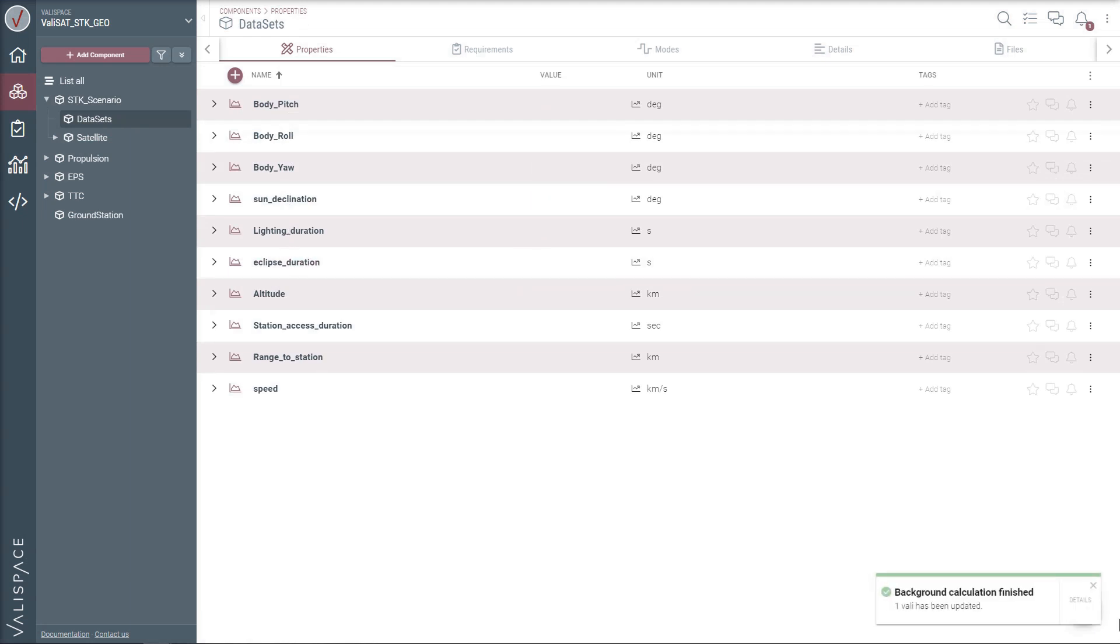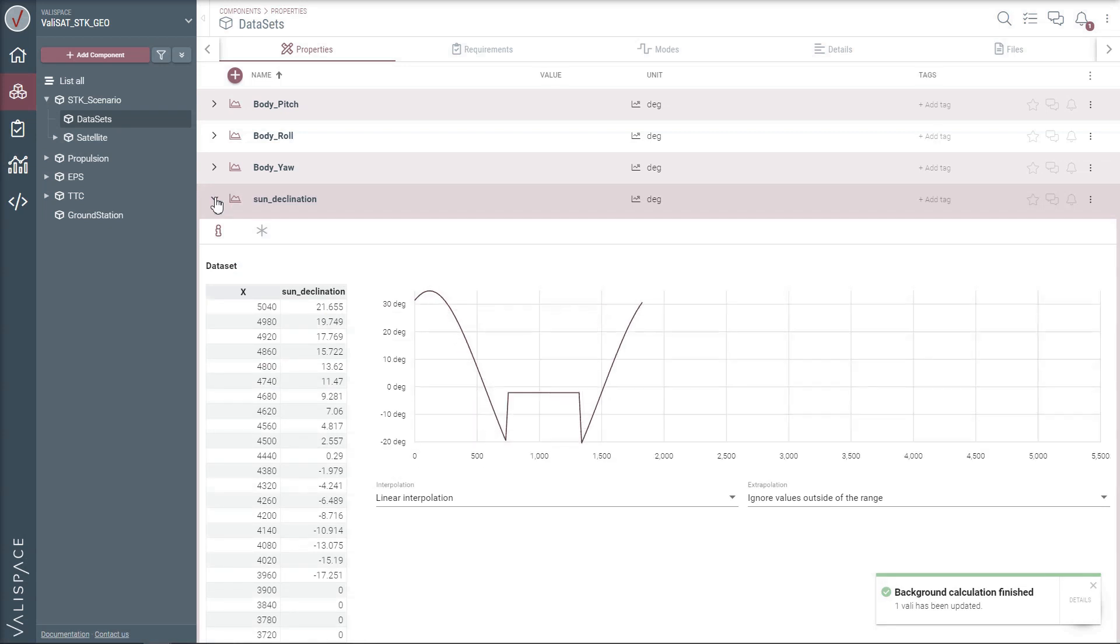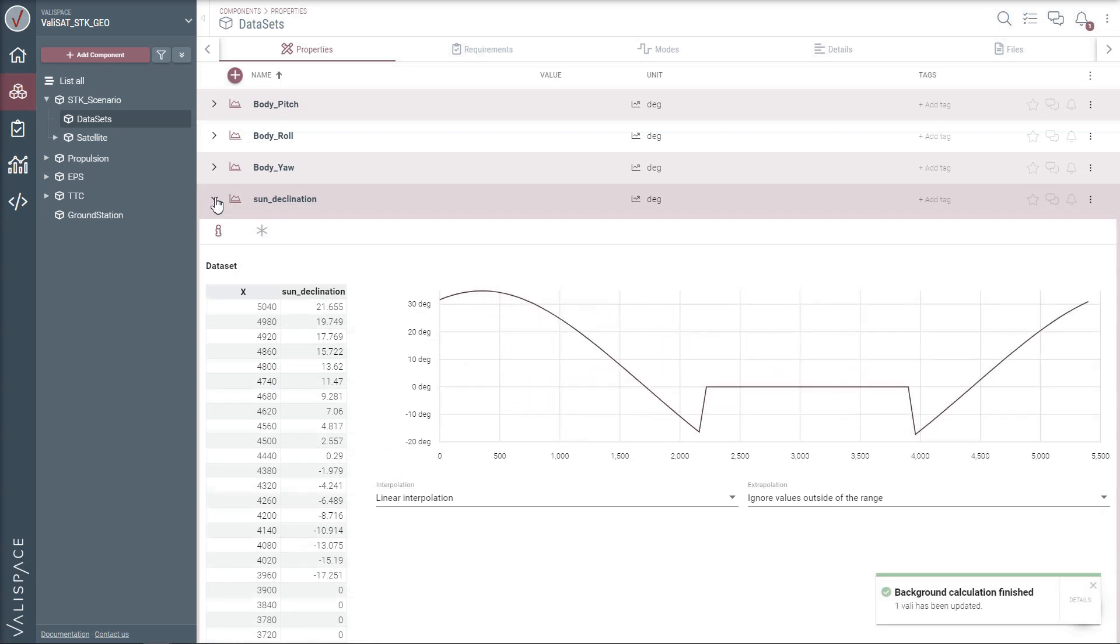After the background calculations have finished, we have the updated mission datasets available in Valispace. Here we have the sun declination angle for a defined time interval generated in SDK.